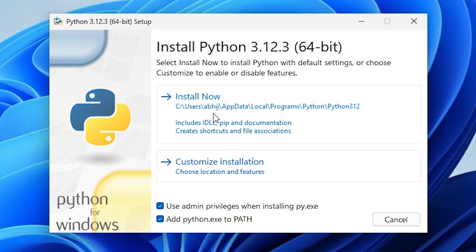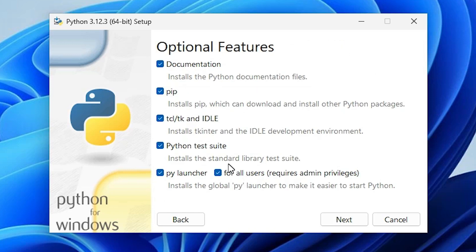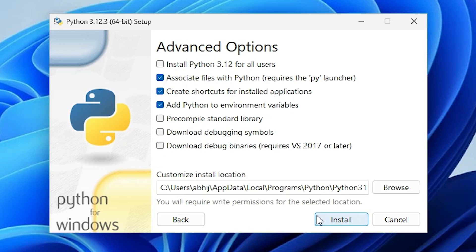Here we find two options: install now or customize installation. I go to customize installation. Here we find many options. Pip and IDLE are the most important. Check all and click on next.